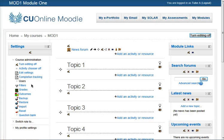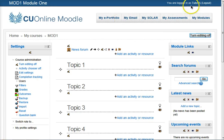Moodle 2's File Picker, Part 1, Uploading a File. I'm logged in here as Tutor A, and in Module 1.